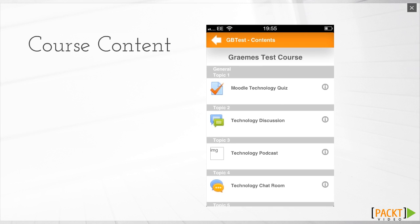Course content is a key aspect of any mobile learning. This section shows all the different activities that are available in your course. When testing the app, most of the activities tend to take you through to the web version of the activity, but future releases will integrate this more into the app.